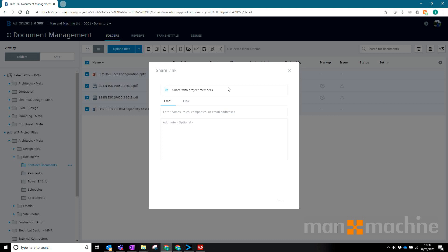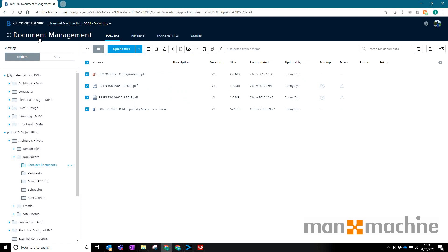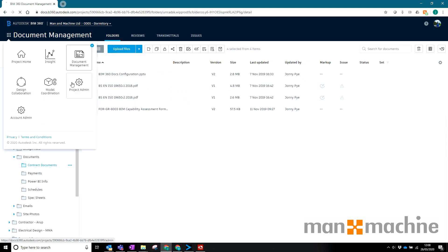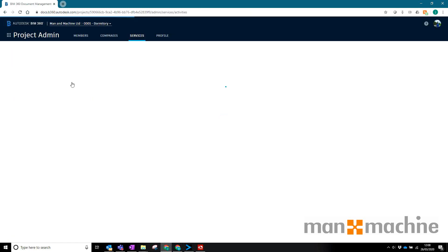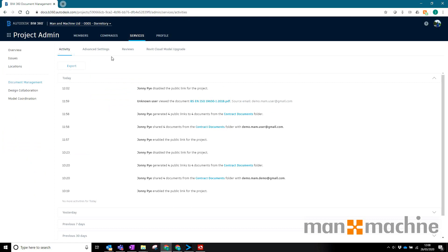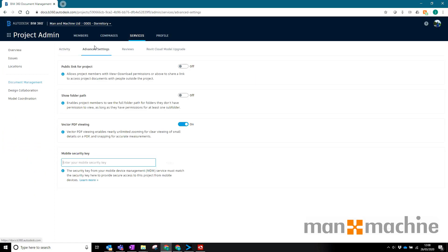So what I've got to do is head to the project admin area to actually set this up. If I head to my project admin, the new setting is in advanced settings in the document management area and it's this public link for project. By default it will probably be off in most projects, so I can just turn that on.